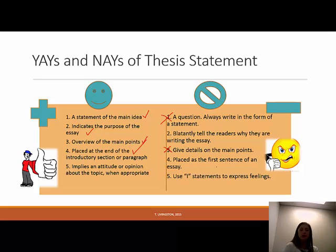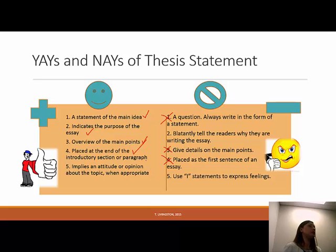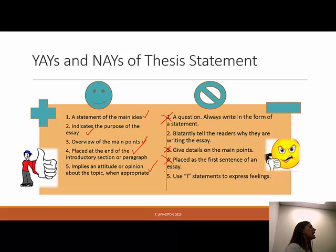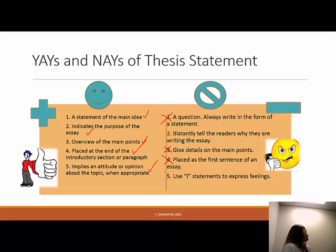I know you already should know that, but it's worth mentioning. The last yay: your thesis statement should imply an attitude or opinion about the topic when appropriate. If it's a persuasive essay, your opinion or attitude should be implied. But on the nay side, don't use 'I' statements to express your feelings. Instead of 'I think that gun control laws should be removed,' just say 'gun control laws should be removed.' If you're the author, we know it's what you think. So nay to I-statements.